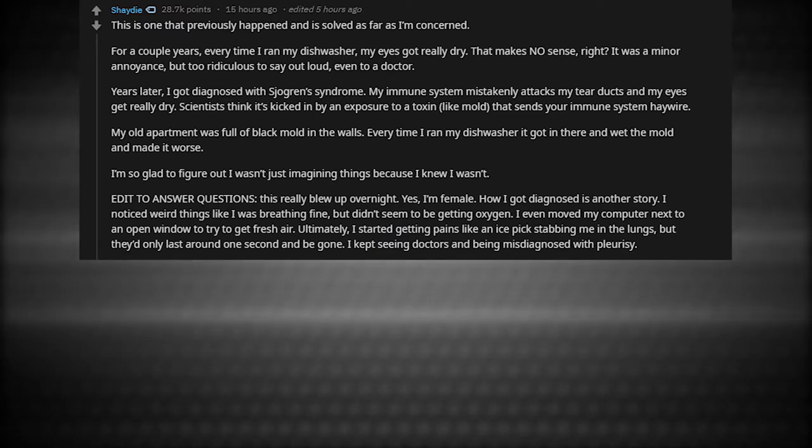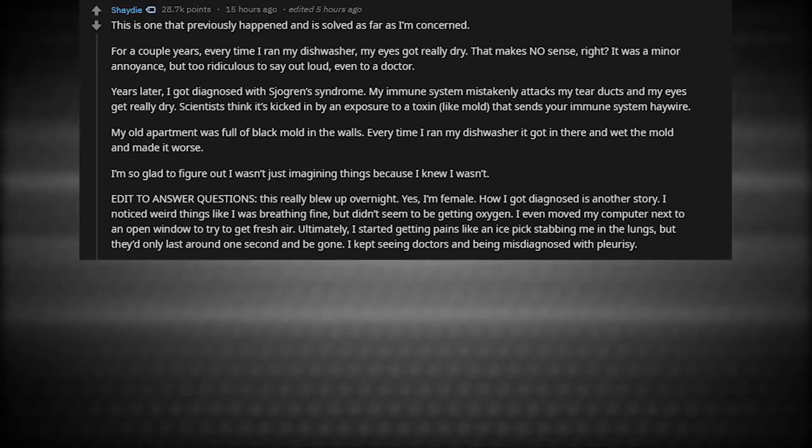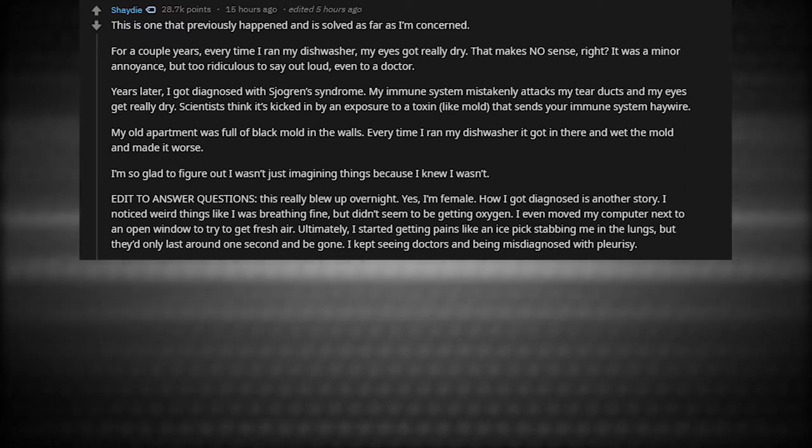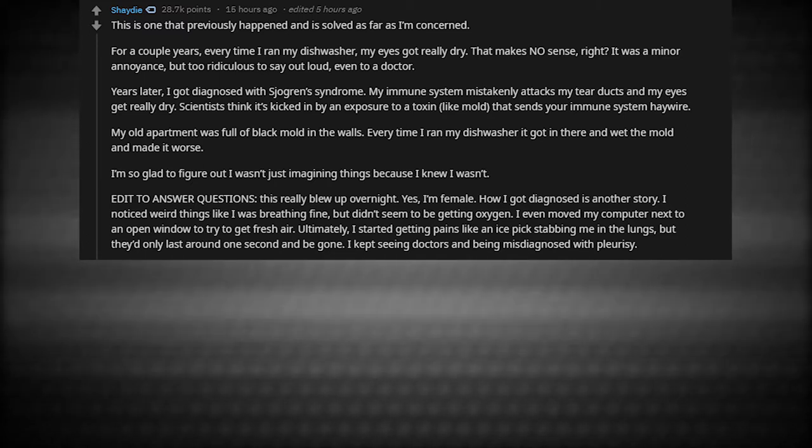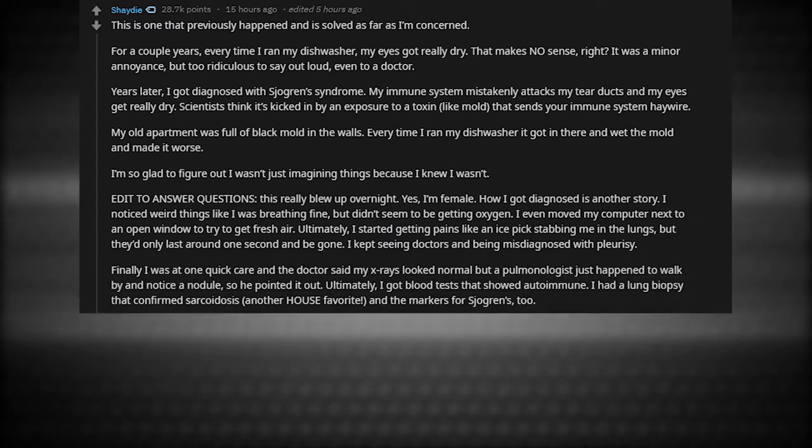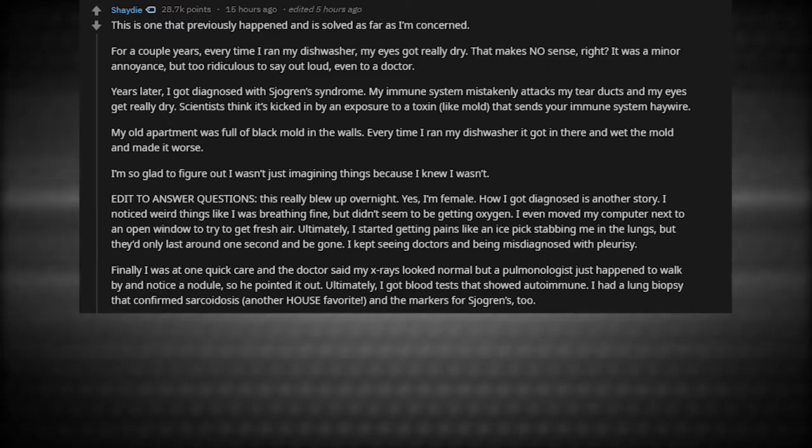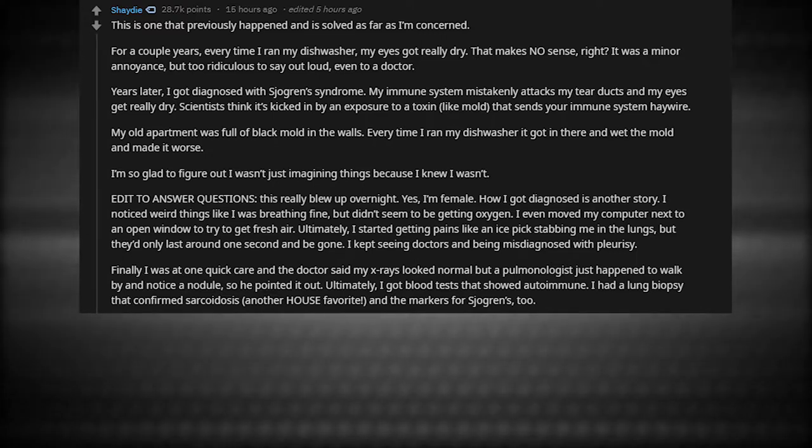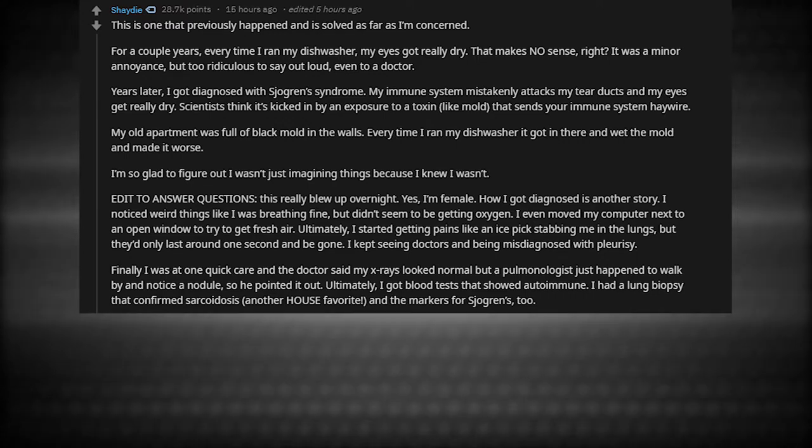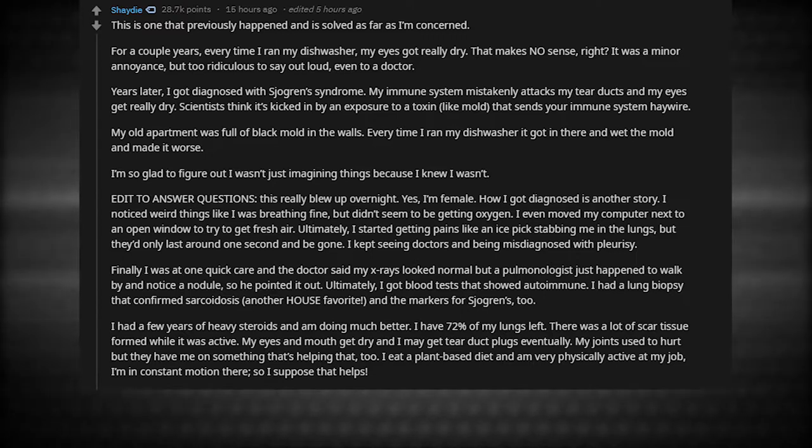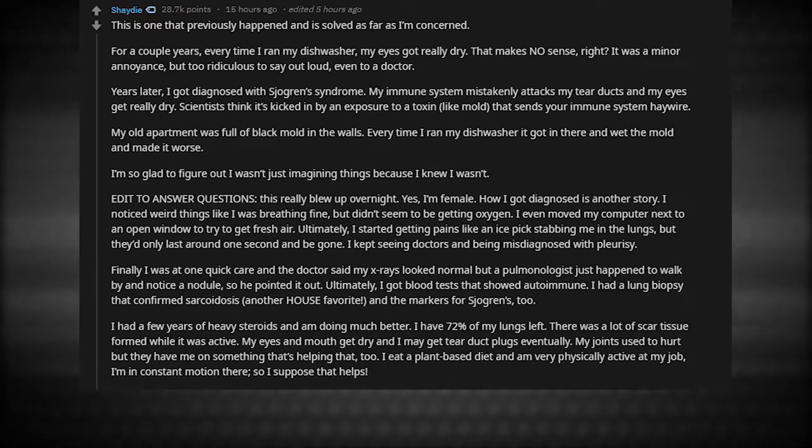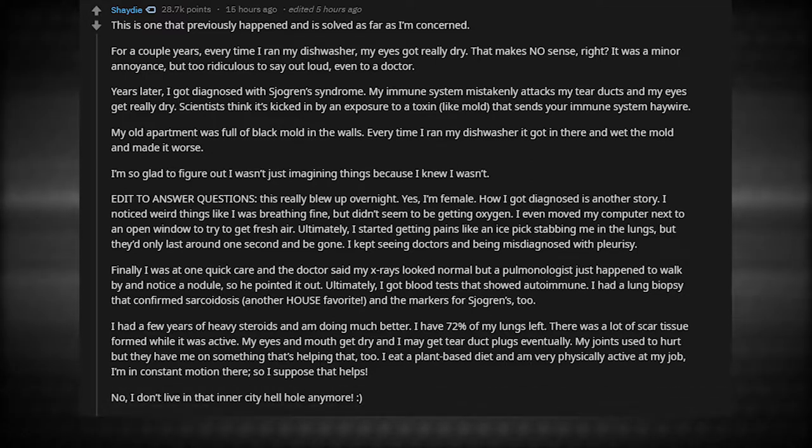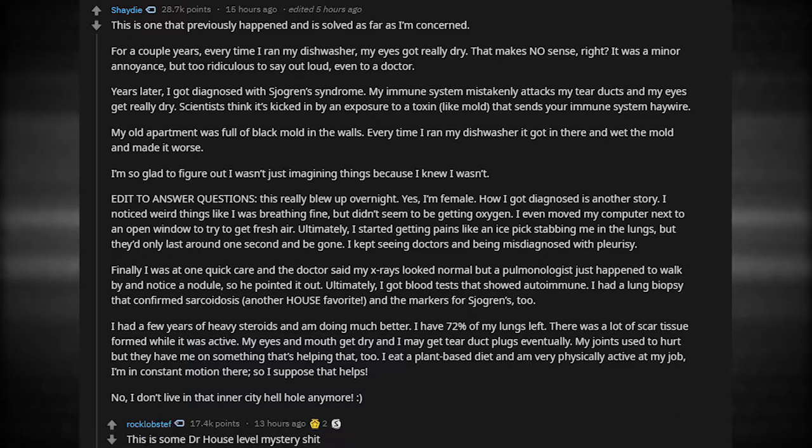Yes, I'm female. How I got diagnosed is another story. I noticed weird things like I was breathing fine, but didn't seem to be getting oxygen. I even moved my computer next to an open window to try to get fresh air. Ultimately, I started getting pains like an ice pick stabbing me in the lungs, but they'd only last around one second and be gone. I kept seeing doctors and being misdiagnosed with pleurisy. Finally, I was at one quick care and the doctor said my x-rays looked normal, but a pulmonologist just happened to walk by and noticed the nodule. Ultimately, I got blood tests that showed autoimmune. I had a lung biopsy that confirmed sarcoidosis and then markers for Sjogren's too. I had a few years of heavy steroids and I'm doing much better. I have 72% of my lungs left. My eyes and mouth get dry. My joints used to hurt, but they have me on something that's helping that too. I eat a plant-based diet and I'm very physically active at my job. No, I don't live in that inner city hellhole anymore. This is some doctor house level mystery crap.